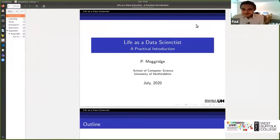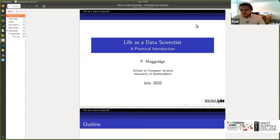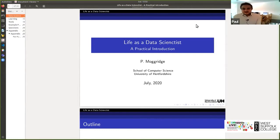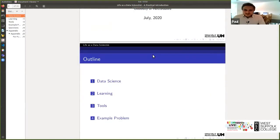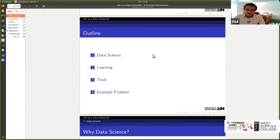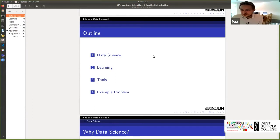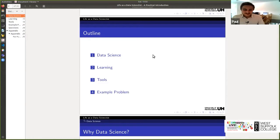So today's presentation is, or rather say this session's presentation is on life as a data scientist. So I'm Paul Mogovic, I am a lecturer at the University of Hertfordshire and I research data clustering. So today we're going to go through what is data science, why is it so useful, we'll look at how you can learn to become a data scientist, and we'll look at some of the tools you can install on your machine to get started, and also a little bit of fun looking at a silly example problem as well.